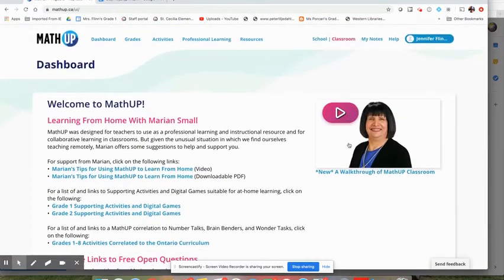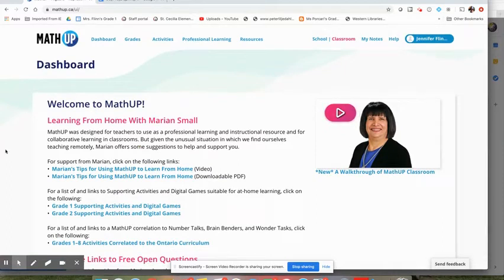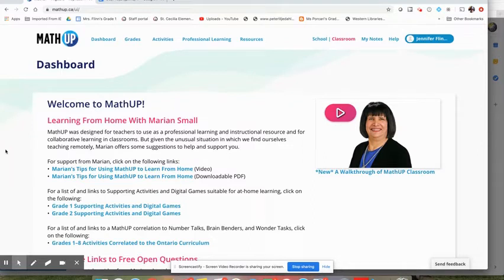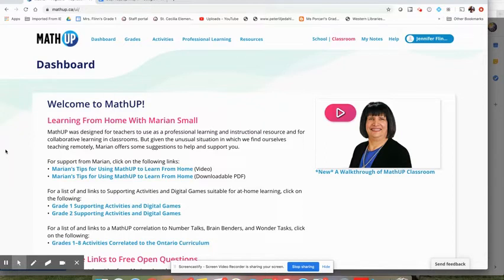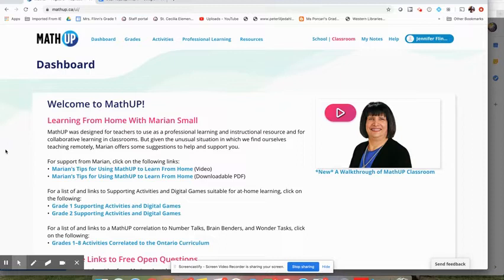I just wanted to start off by saying that we know Math Up is an amazing resource and it focuses a lot on open kinds of questions that really require a lot of critical thinking. Students really spend a lot of time working through and building up their conceptual understanding of the math concepts that they're working on.